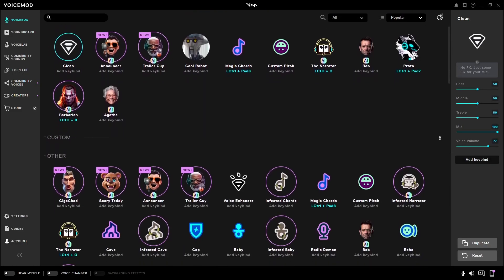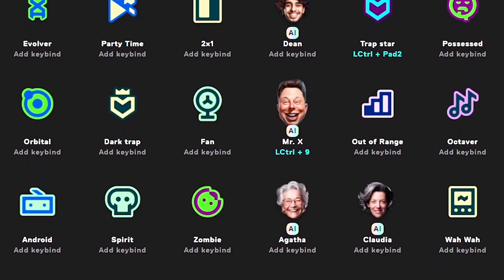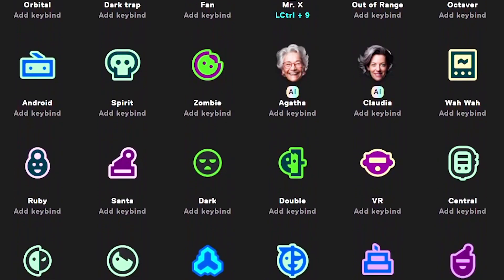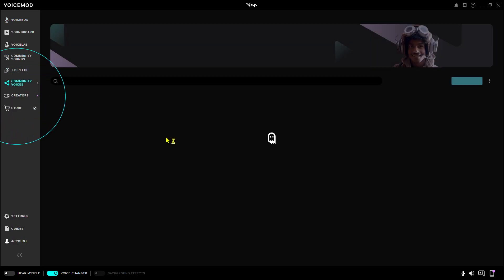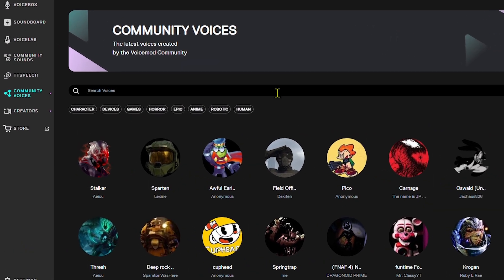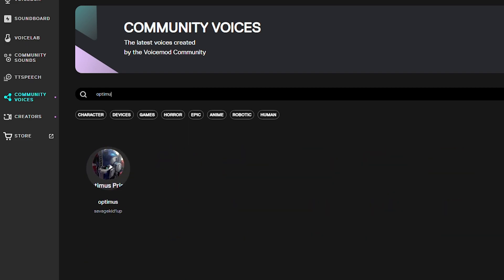You get Voicemod and you can choose between all those voices. Even though there's a huge variety of voices here, there isn't every voice imaginable. But with Community Voices, all you have to do is think of a voice, and chances are you'll find it.